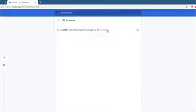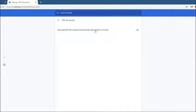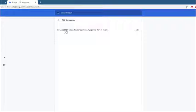And then turn off the switch. This automatically opens the PDF files in Chrome instead of being downloaded.